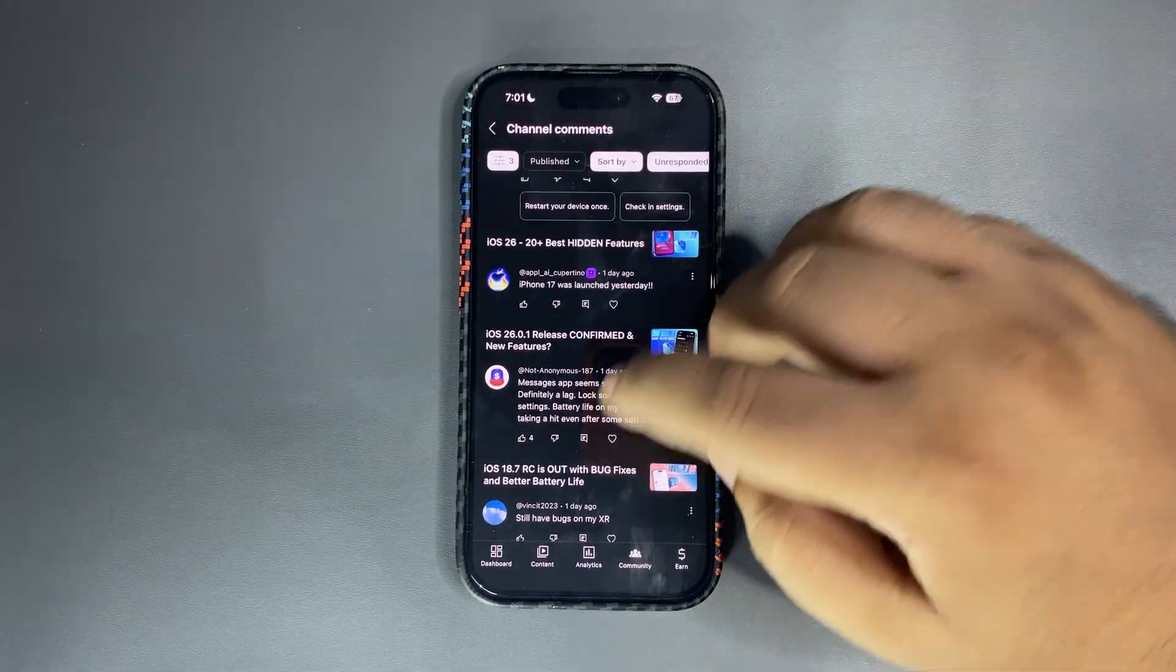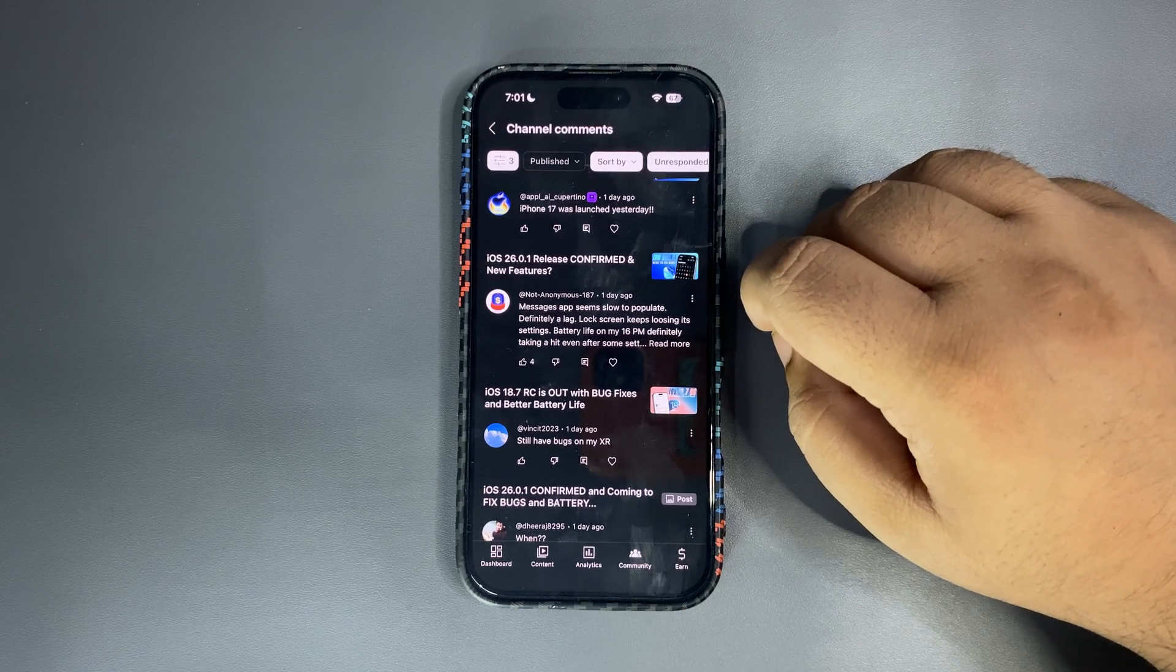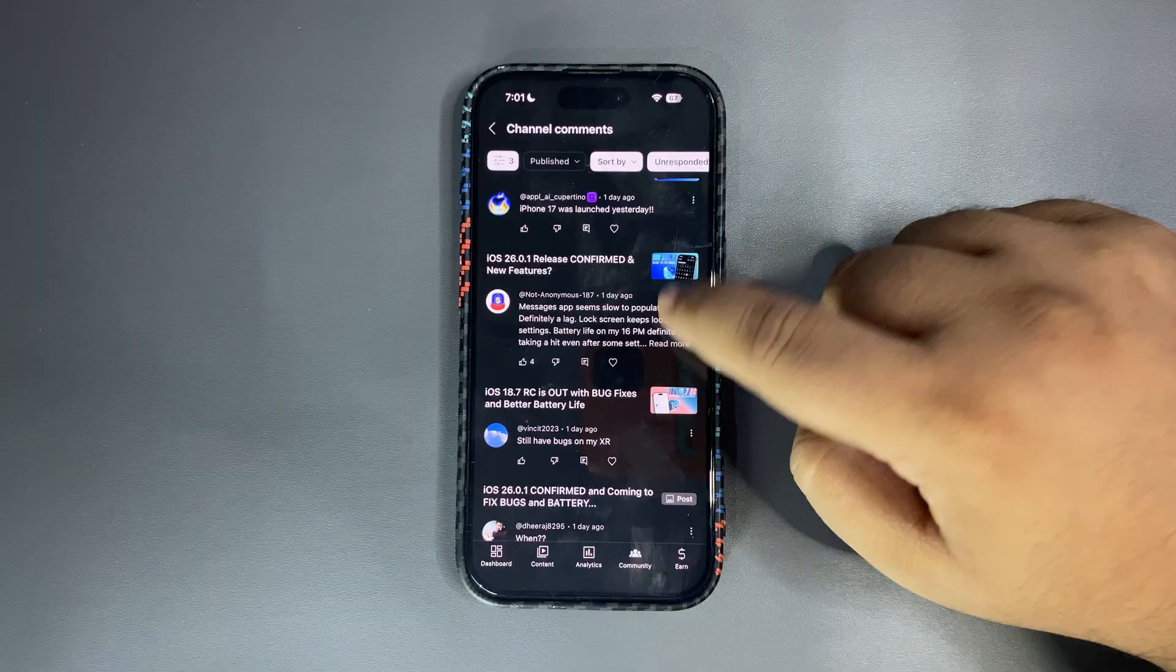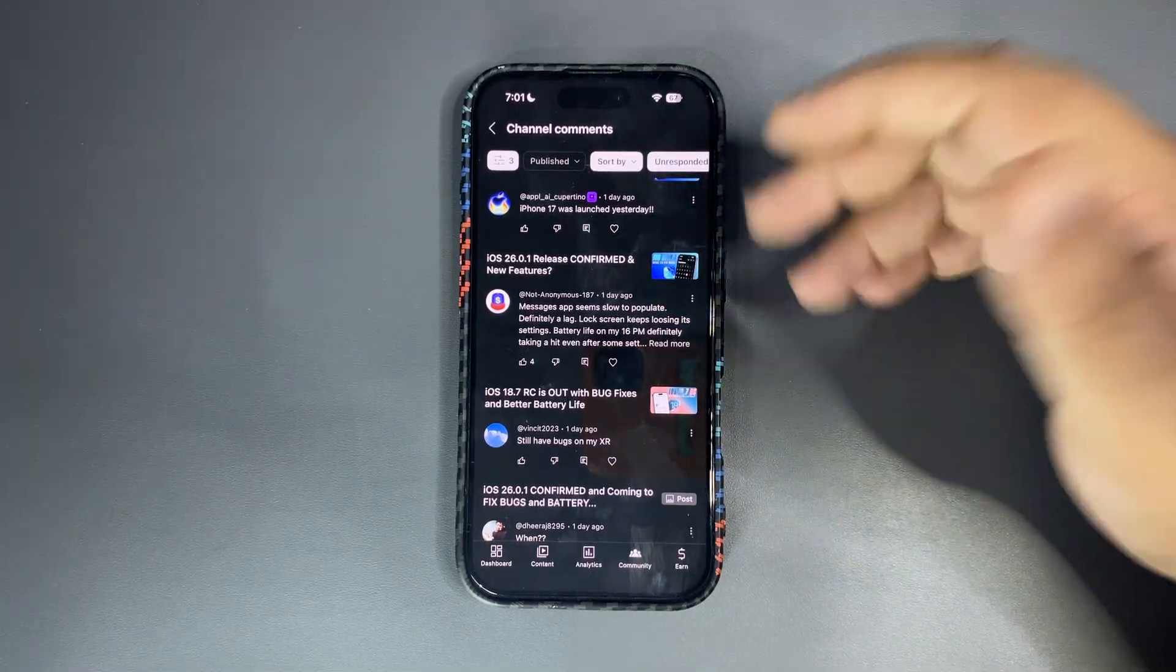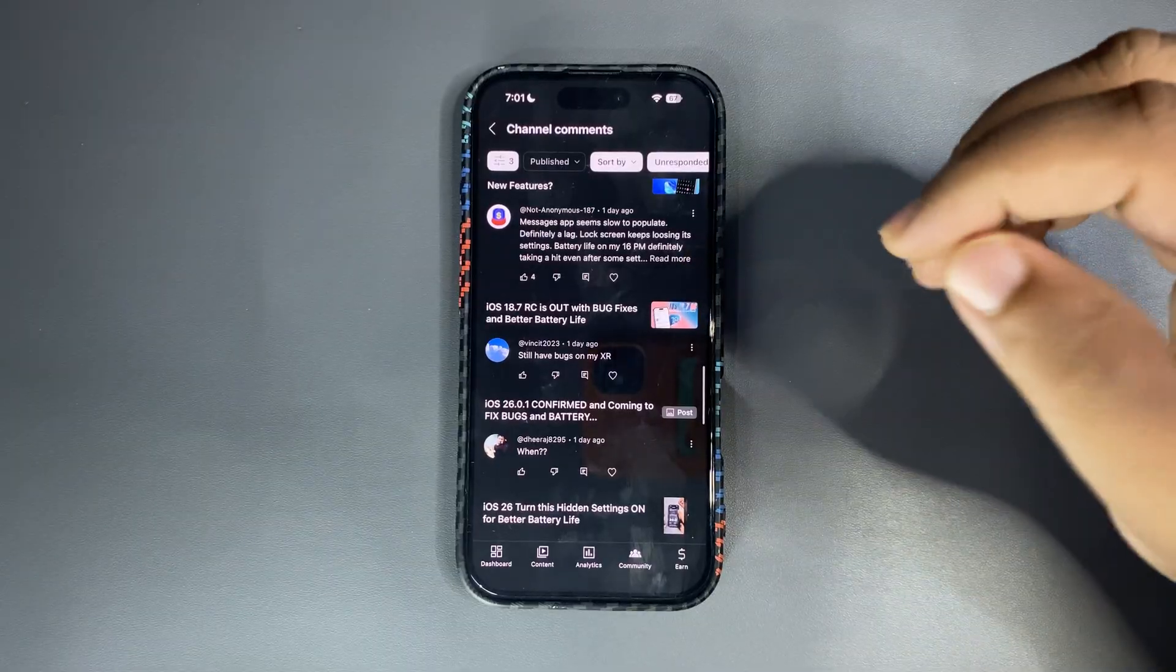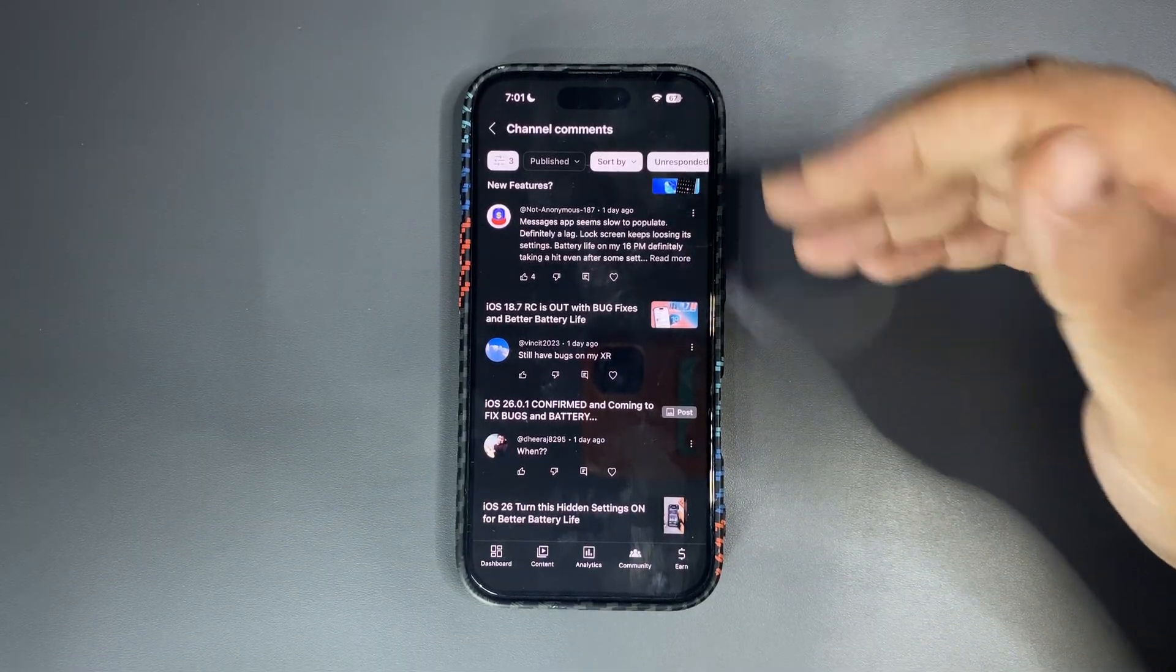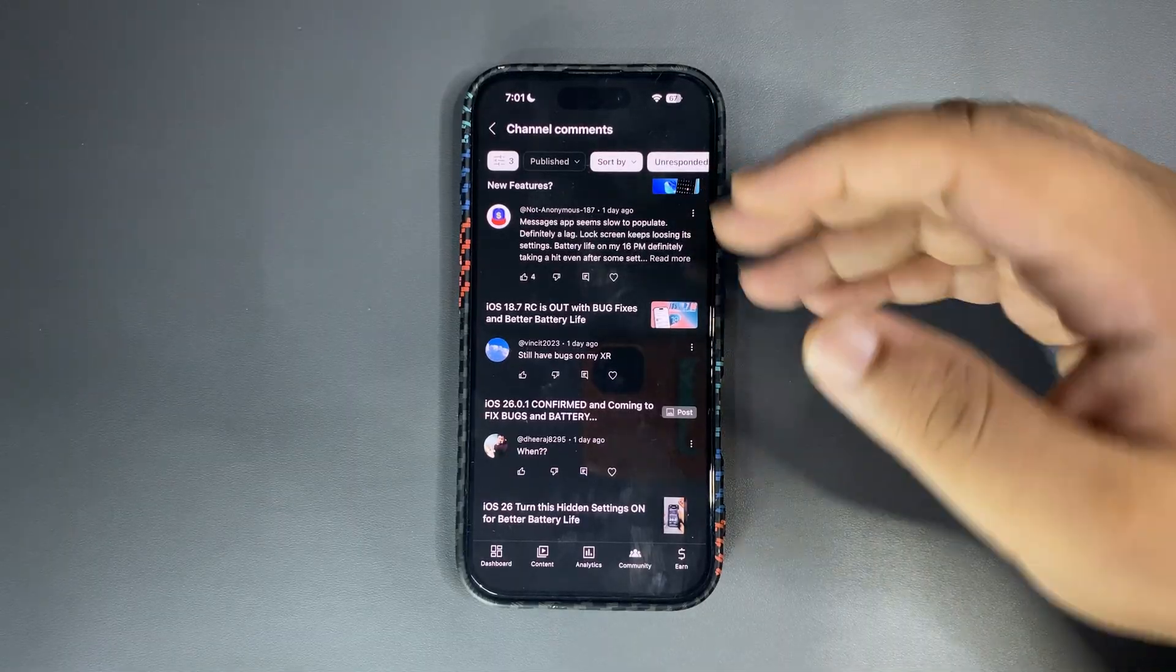And I didn't make a video about that because I was very busy with the iOS 16 stuff you know, testing the battery life and all that. Message app seems to slow to populate, definitely a lag. Lock screen keeps losing. So this is all about lags, yes there are lags, there are a few things that people are facing, there are bugs, and this is why we want iOS 16.0.1 and everyone is waiting for the 16.0.1.